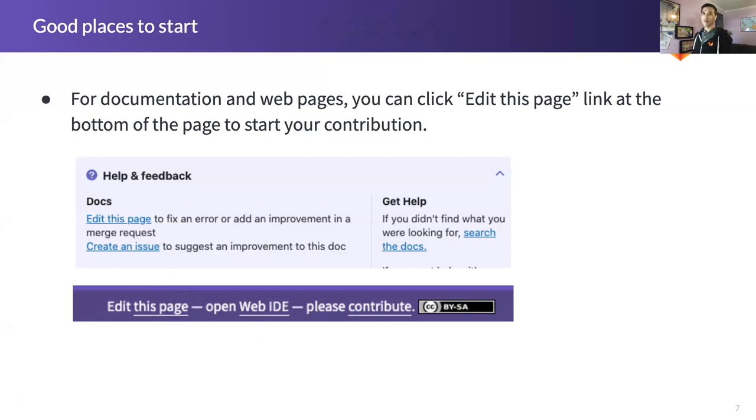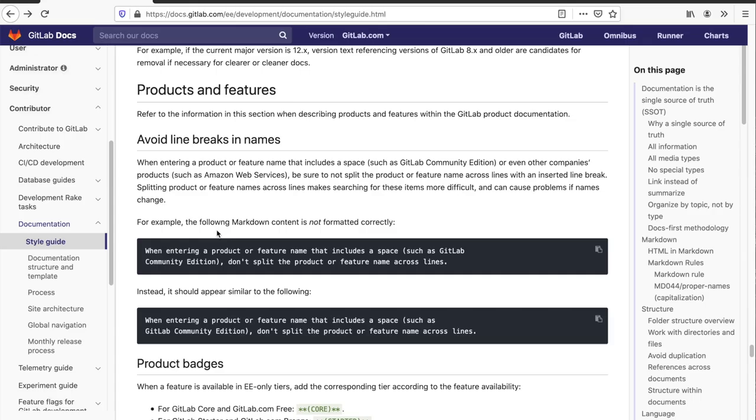All right. I'm Russell Dickinson from the GitLab technical writing team. Everyone's welcome to contribute to GitLab. In this demonstration, I'll show you how you can contribute to the product documentation.